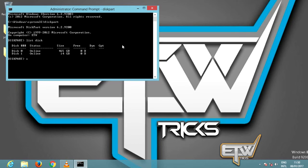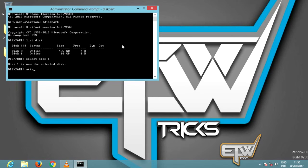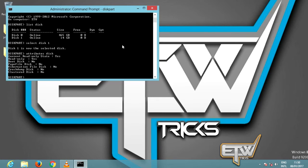Be very careful from here on out. At this point, type 'select disk 1' and hit enter. Disk 1 is now the selected disk. Type in 'attributes disk', and DiskPart will tell you what you want to know about your flash drive. Most important is the first line — current read-only state: yes. This lets us know that, indeed, the flash drive is write protected.